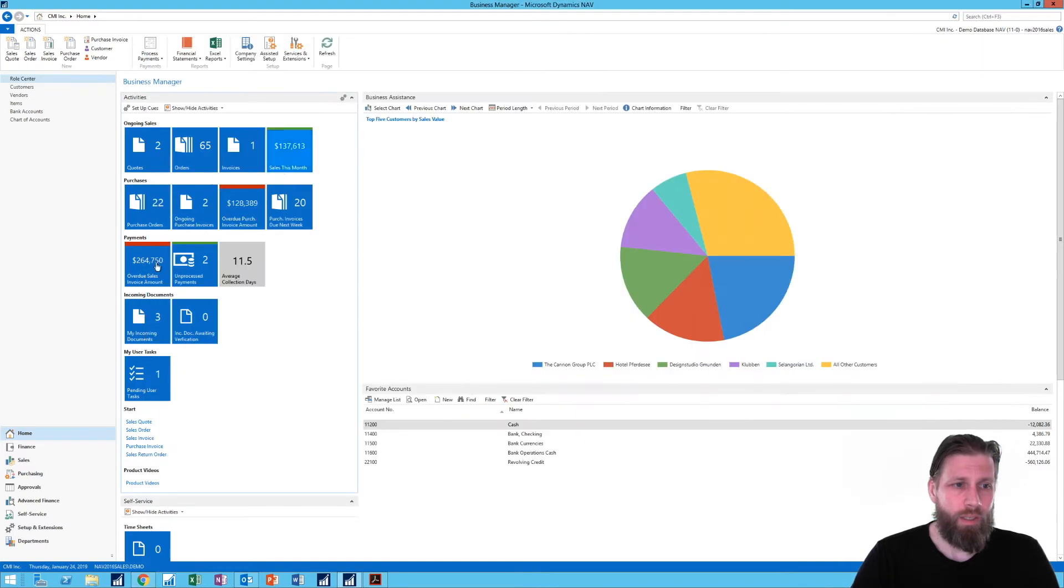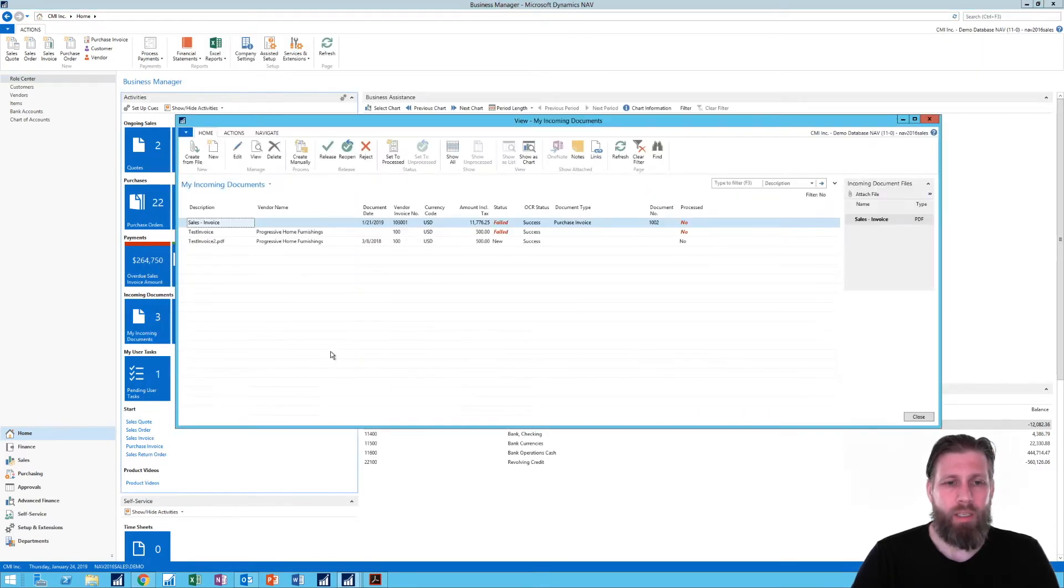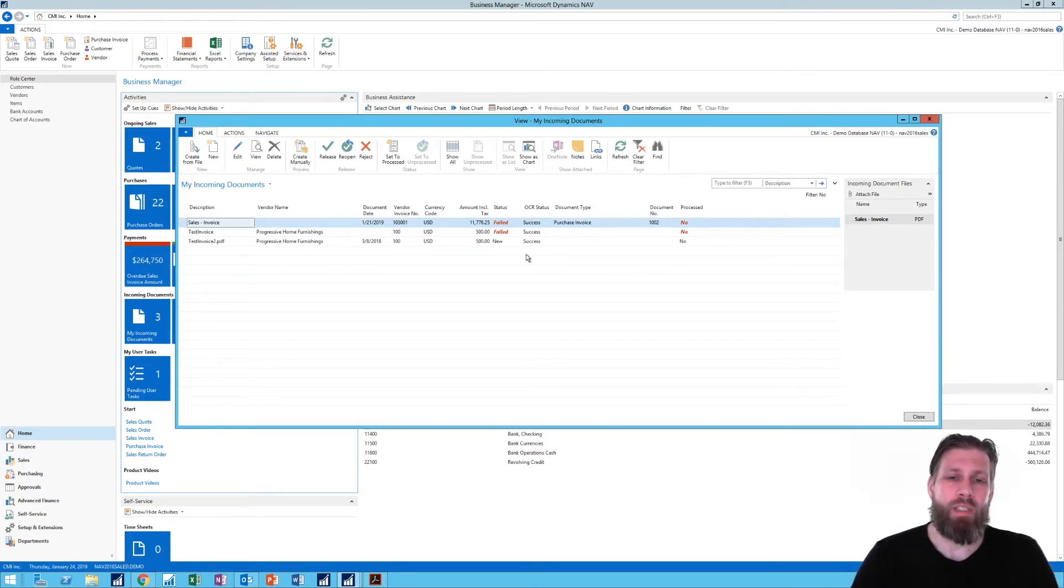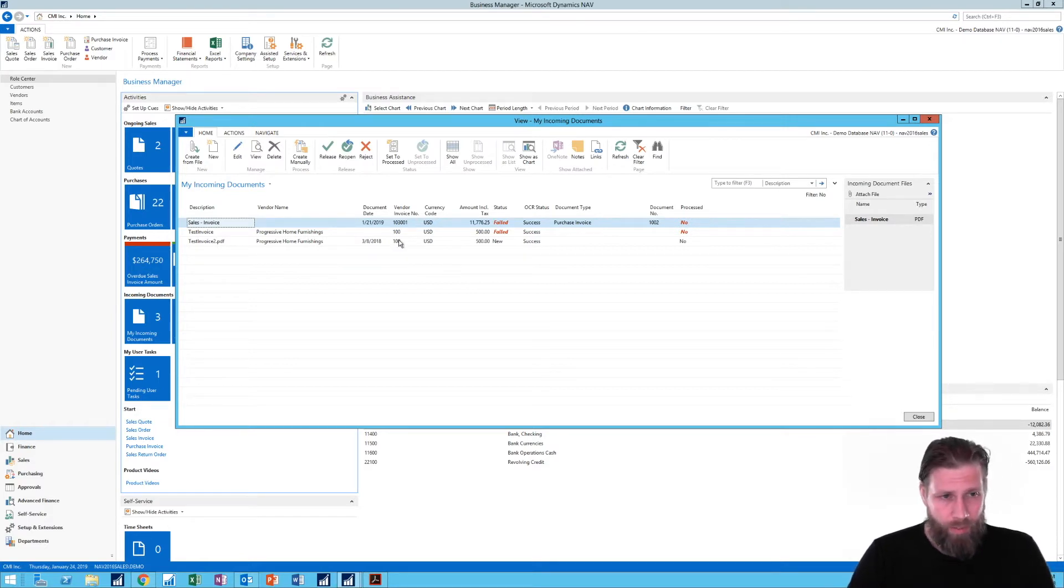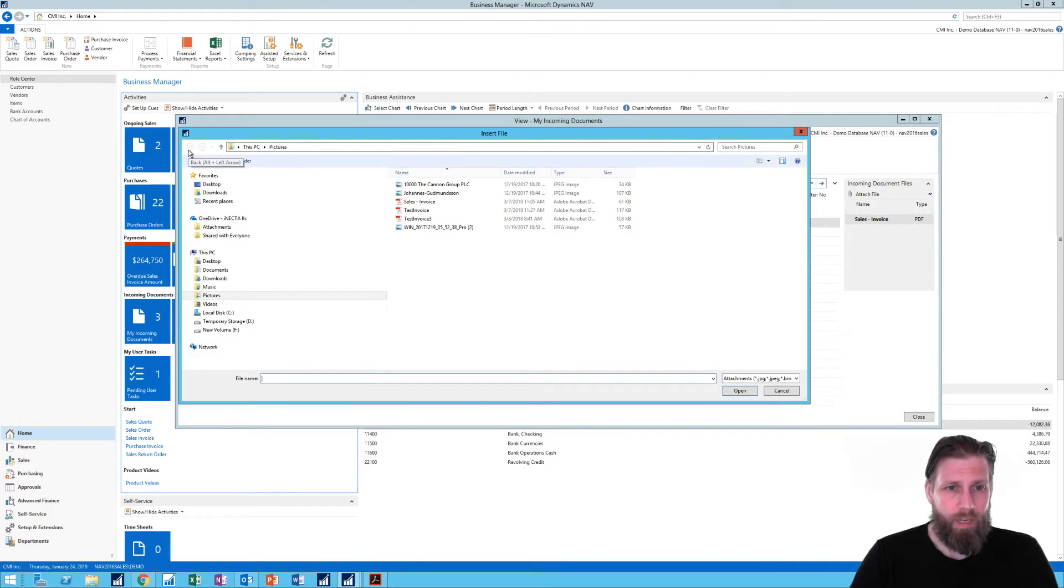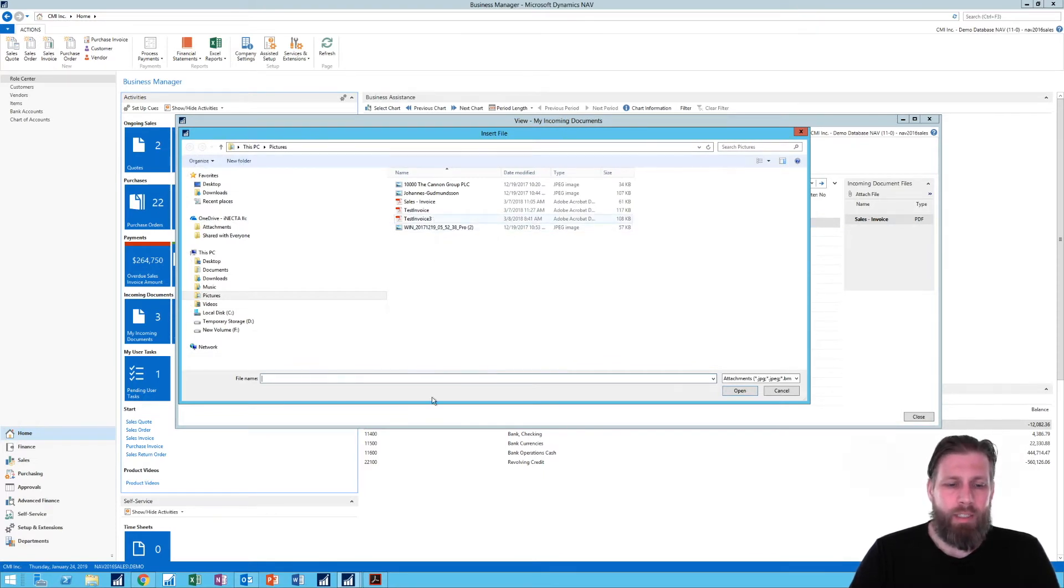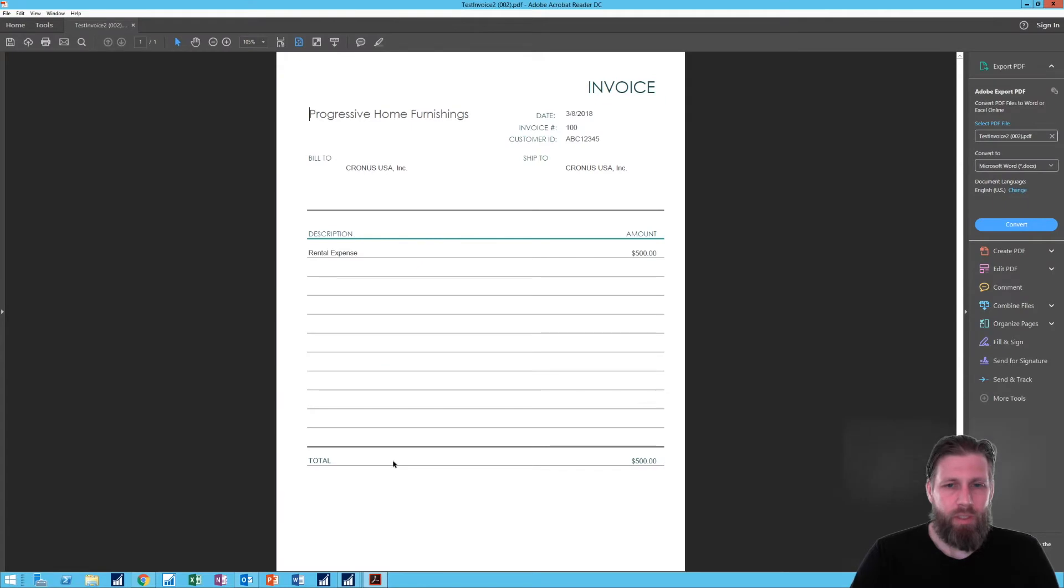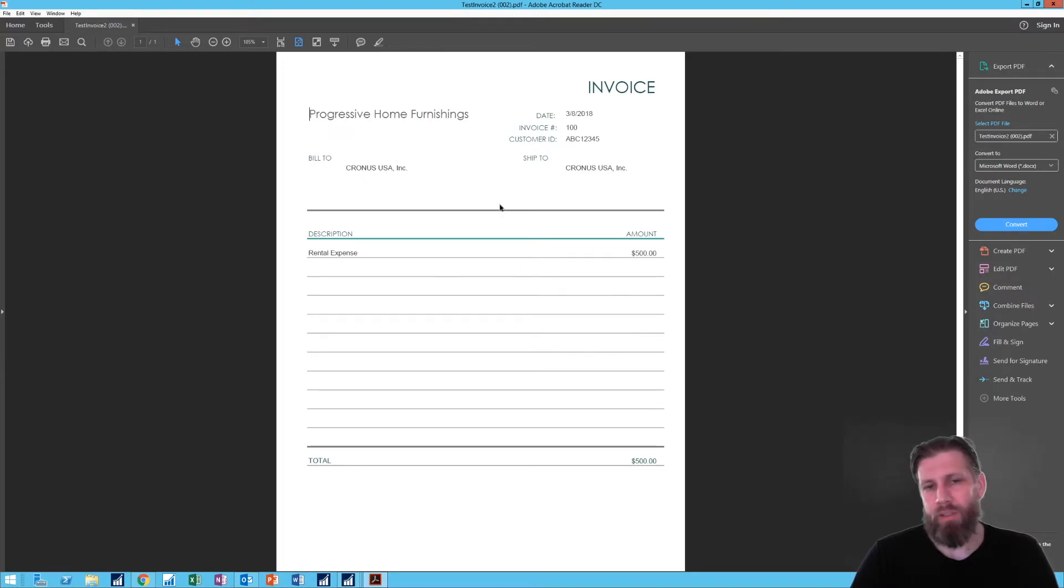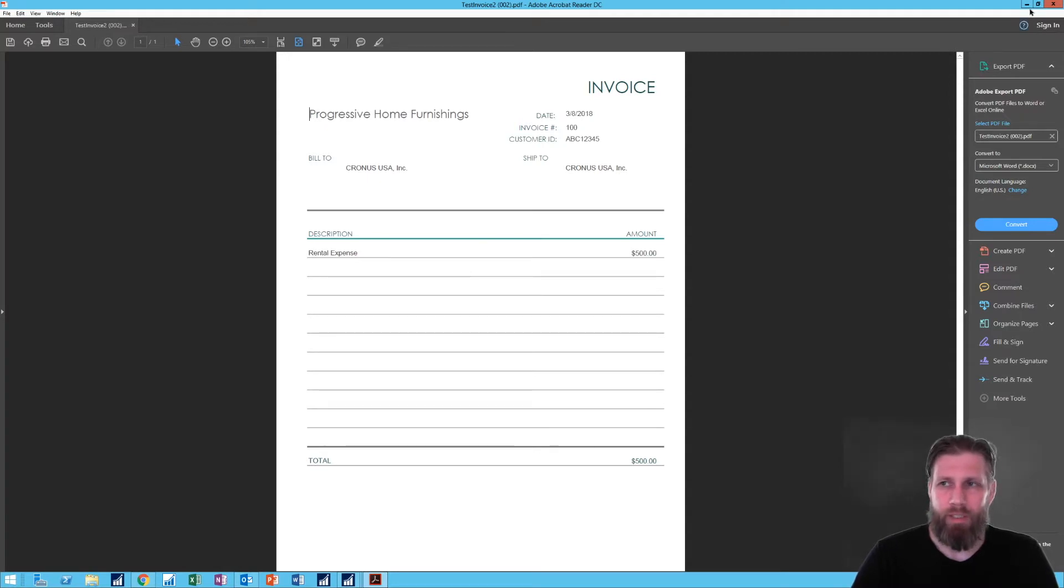If I go into my incoming documents, Kofax will actually give you an email address and you can email invoices to that and it will start processing them and synchronizing to here. But what I'm gonna do is just create one from file. Before I actually get this in I can show you how the invoice looks like. It's super simple. It's rental expense from Progressive Home Furnishings to Kronos USA which is our demo company.